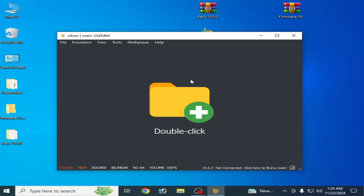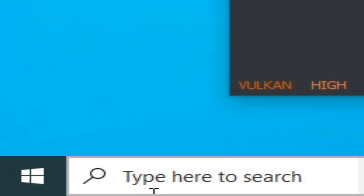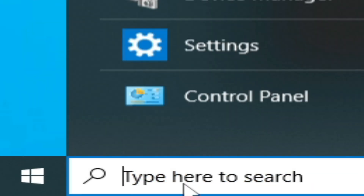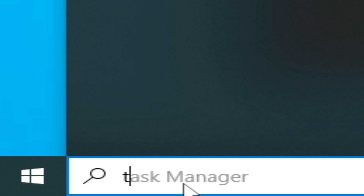Solution number nine: go to the search bar on Windows and type Task Manager. Open Task Manager.